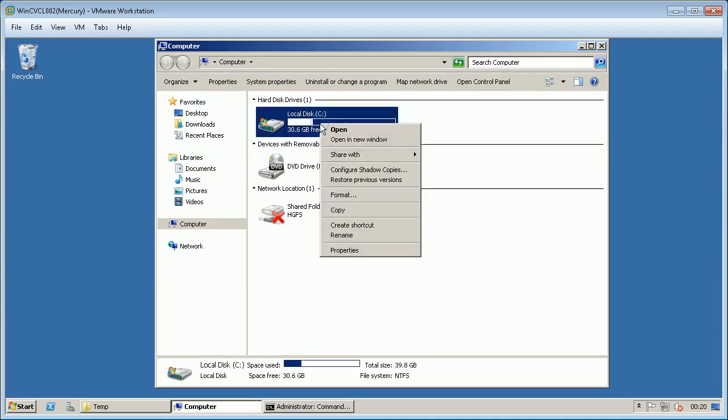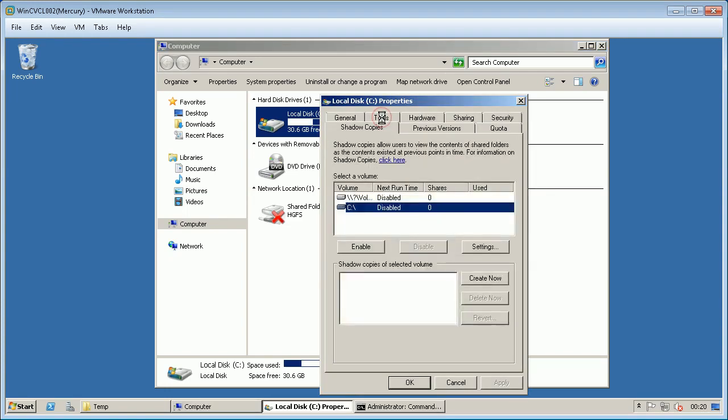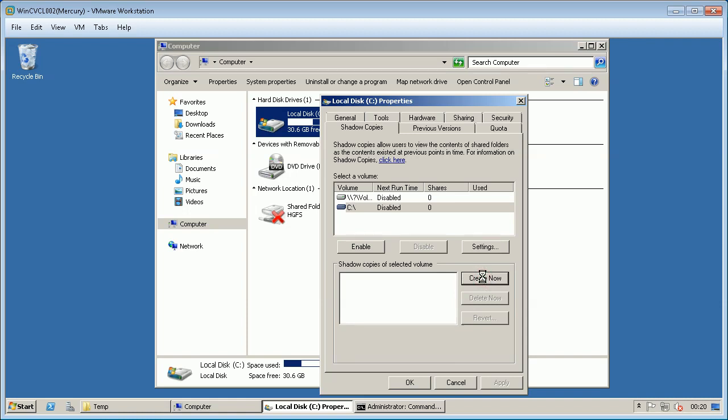Open computer, right click on drive C and select properties. From shadow copies tab, select the volume for which you wish to create snapshot. Click create now from shadow copies of selected volumes.